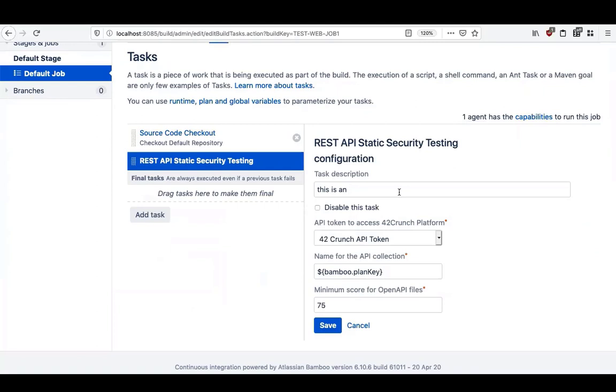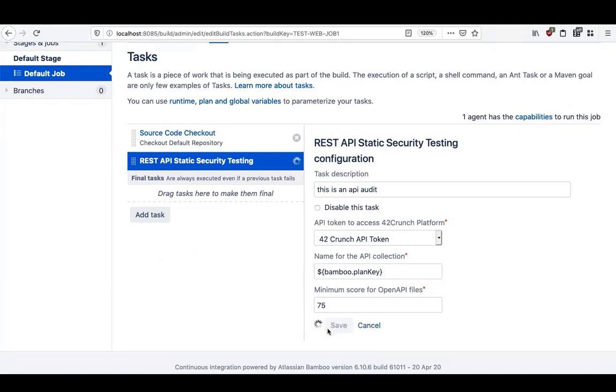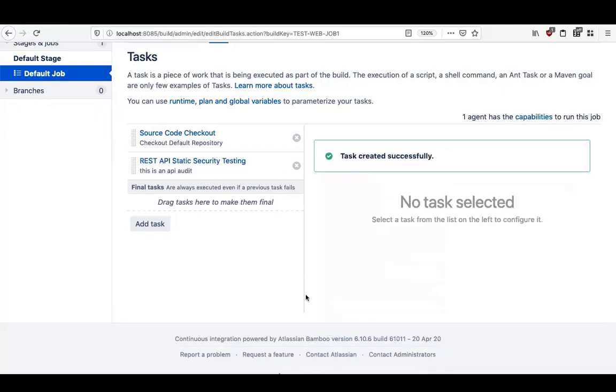We give it a description and pick that variable with the API token we have just created. We can optionally also select how we want the reports to be called on the 42Crunch side and what's the minimum threshold for success or failure of the test.